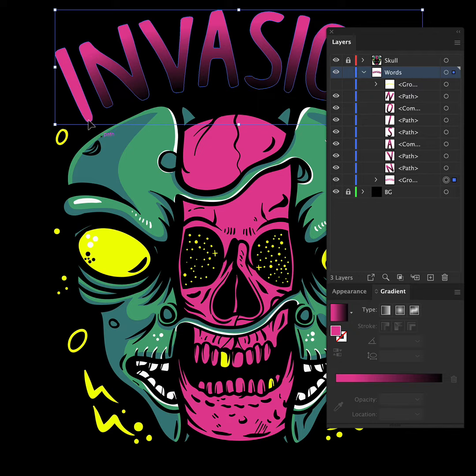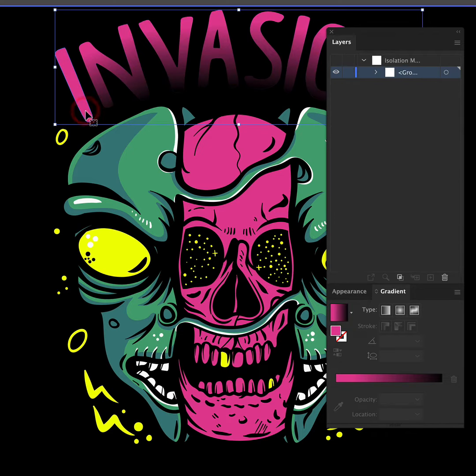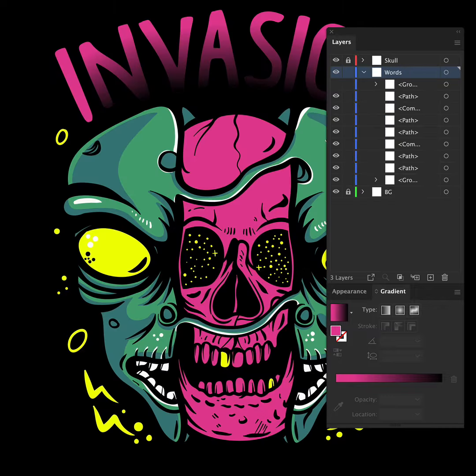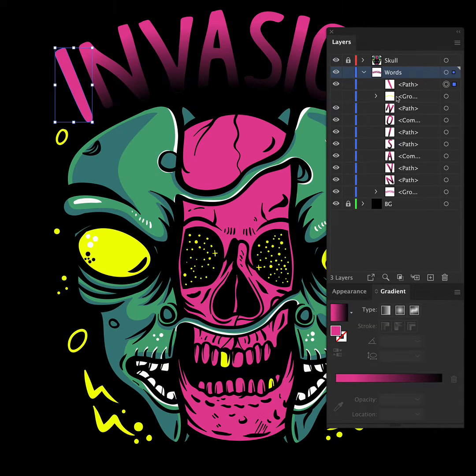I'll quickly show you how to do this on the letter I. Double click down to the group, copy the object and make sure you leave the group mode before you paste it in front. You can use command F on Mac or ctrl F on Windows.